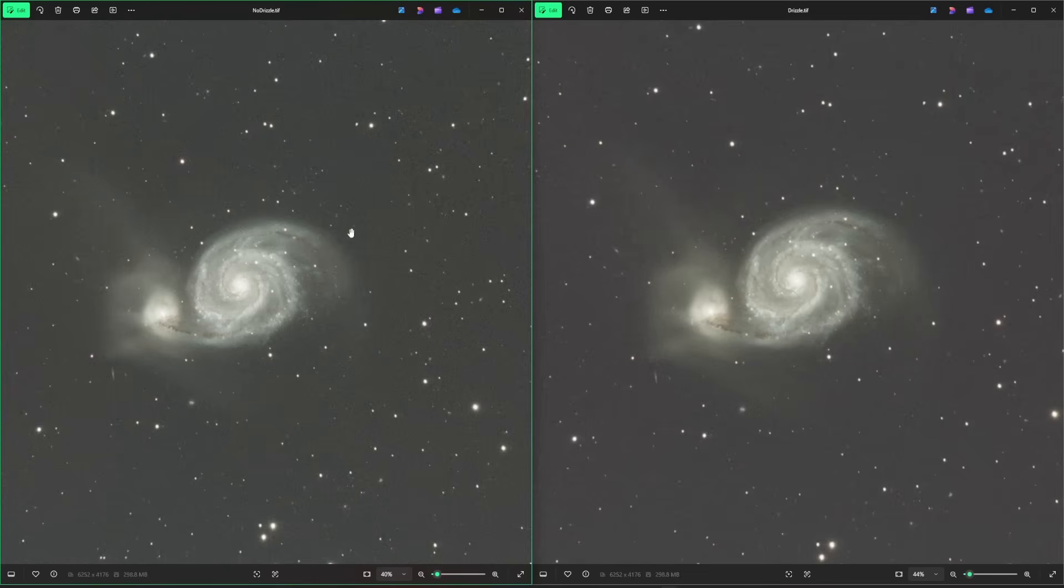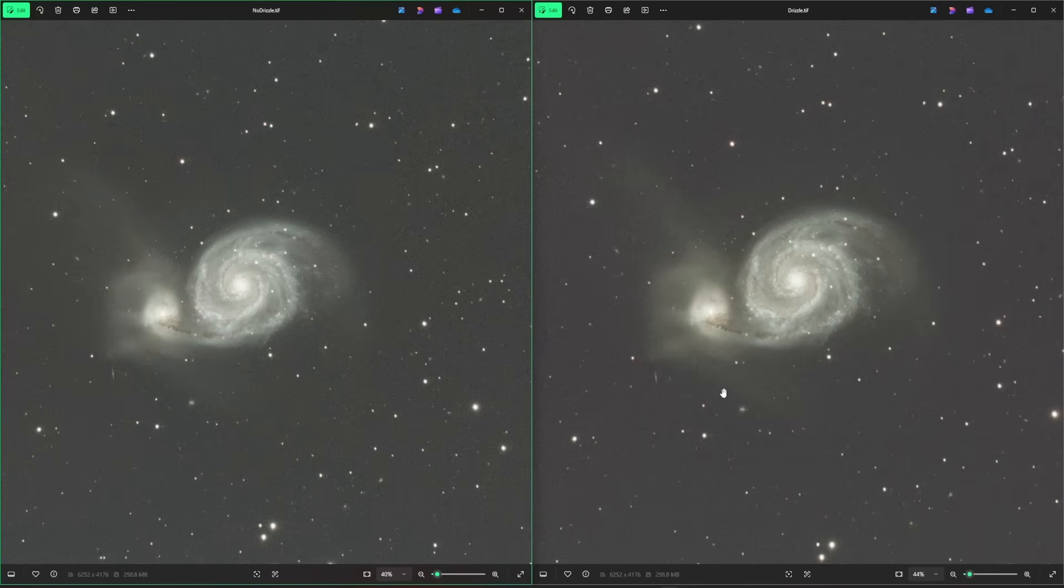You can see there is a difference between them. The left-hand side's no drizzle, right-hand side is drizzle, but nothing really significant. It's a minor change, but it gets down to being as accurate with your data as you want to be. A good use case for using this script for doing a 1x drizzle is when you jump in and do your color calibration using the SPCC tool.